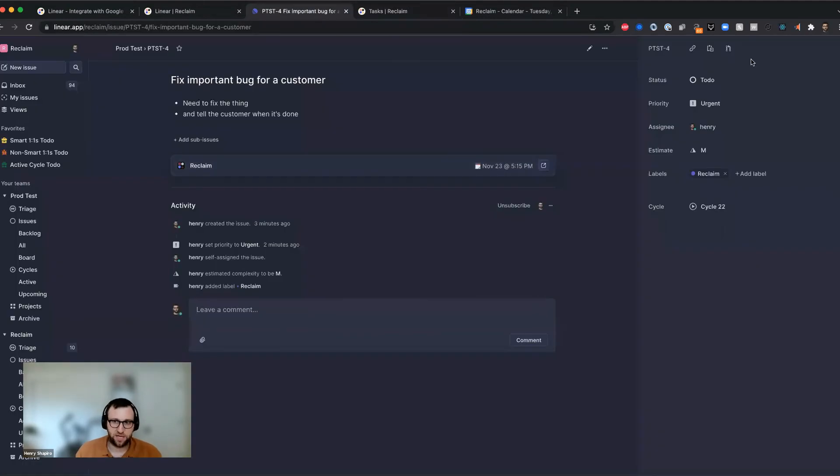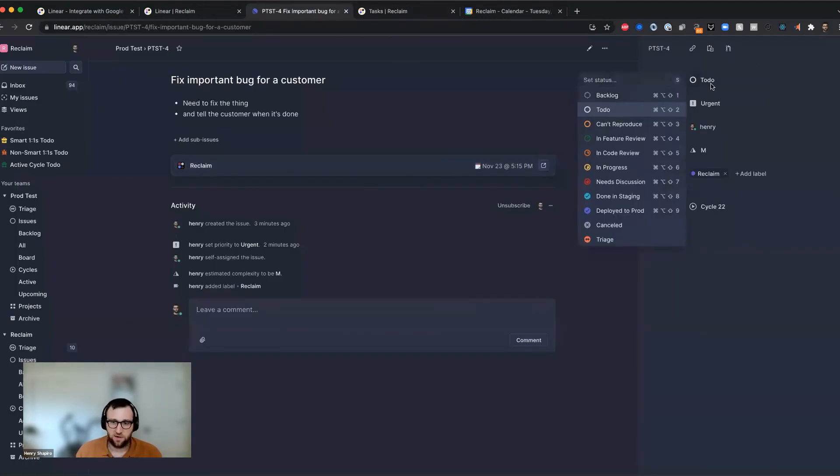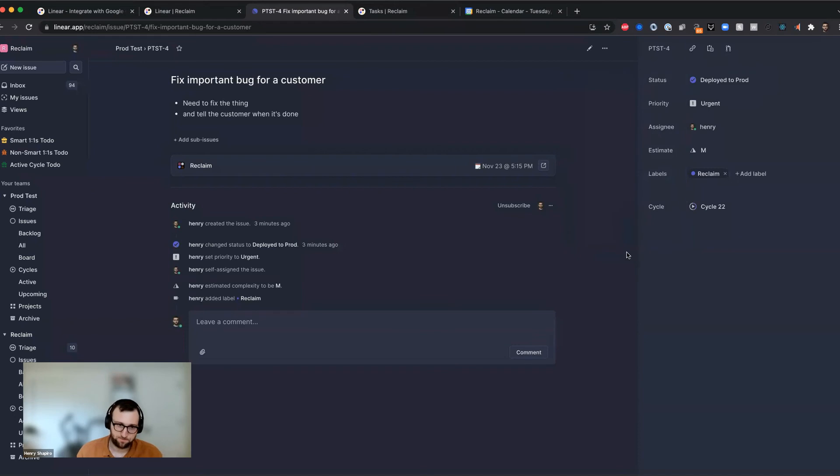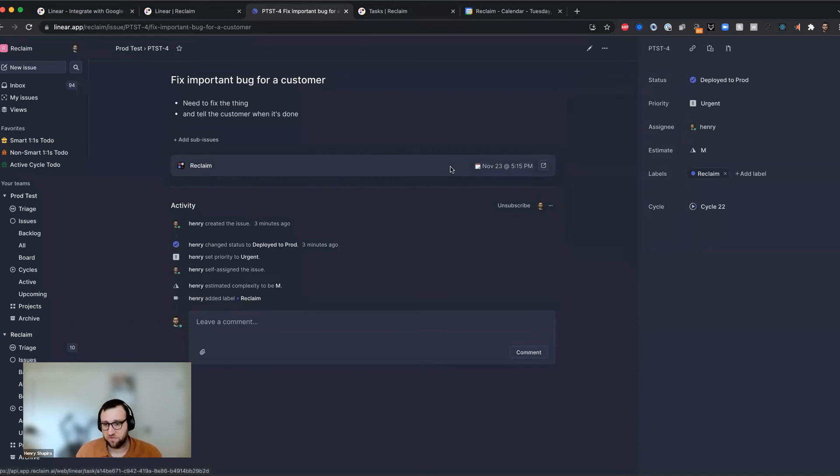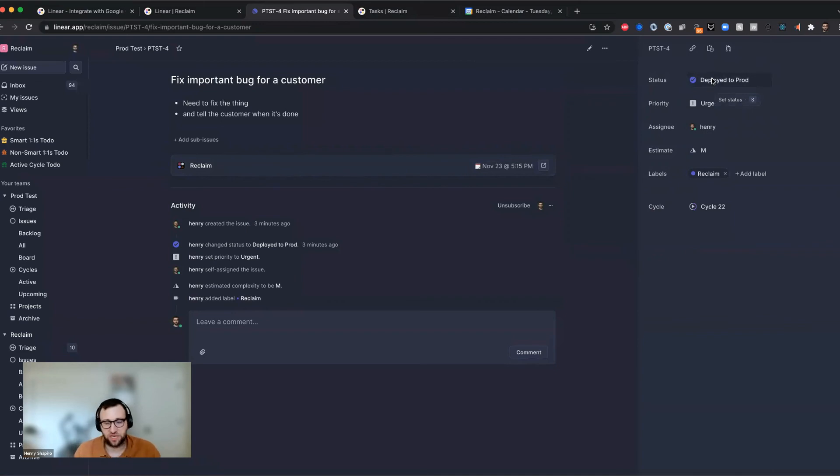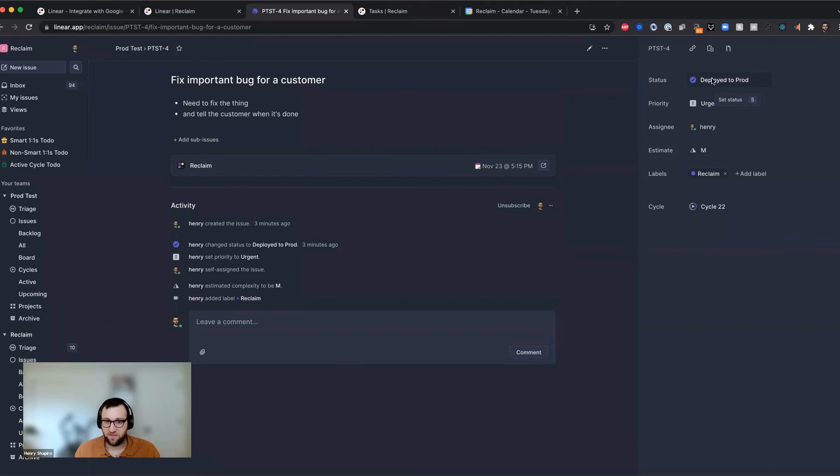So let's say I'm looking at this thing and I say, I actually finished this work. I finished it this morning and I mark it as deployed to prod. So in a moment here, you're actually going to see this thing get removed and reclaim is going to consider the work done. And this is really the other really nice part about using this integration is you can mark things as done from within linear and they'll get considered done on the reclaim side so that they don't keep occupying space on your calendar.